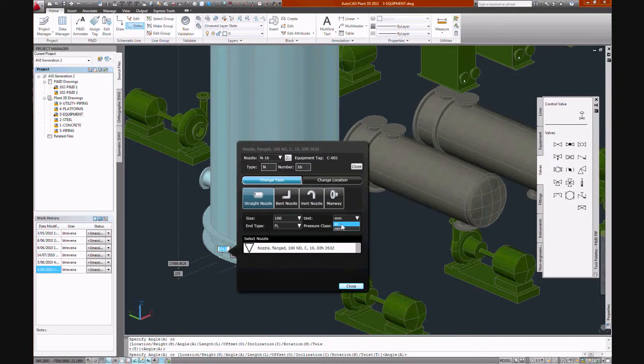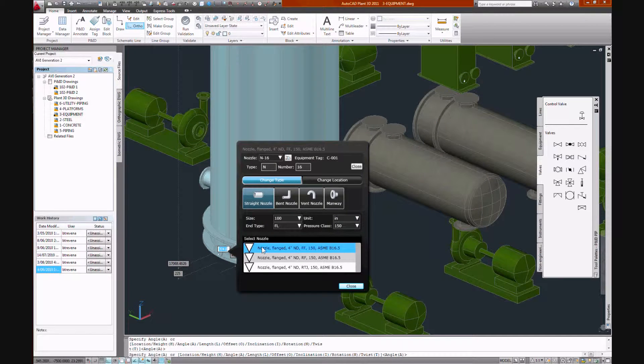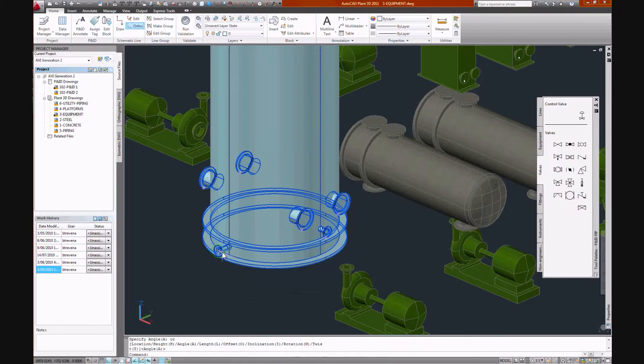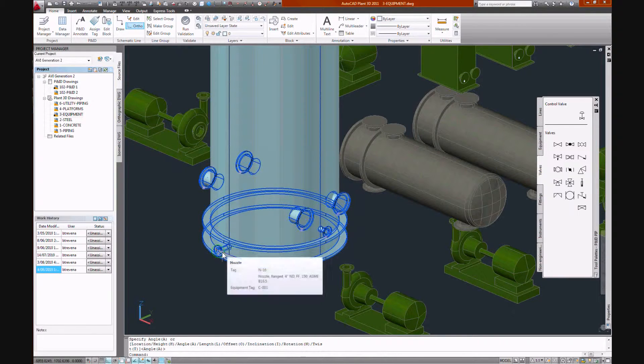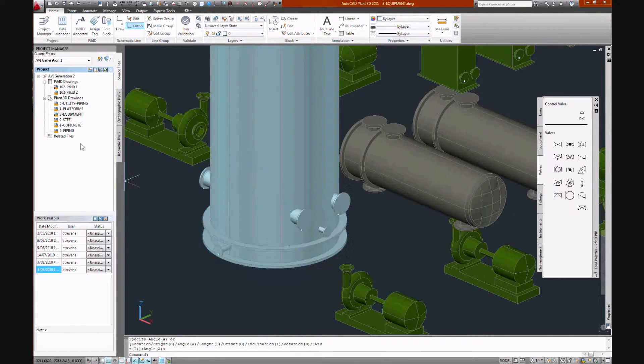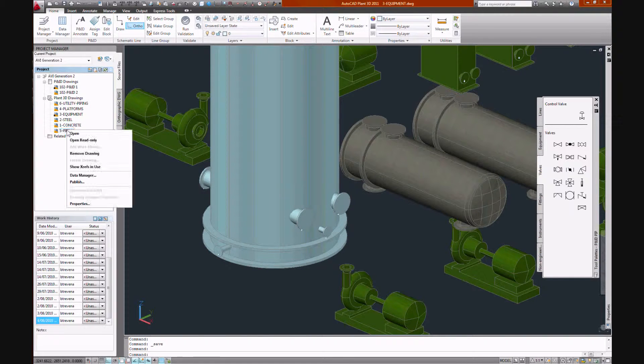Ours will be a 100 nominal bore, 150 pound flat face. Now we'll open our piping model.